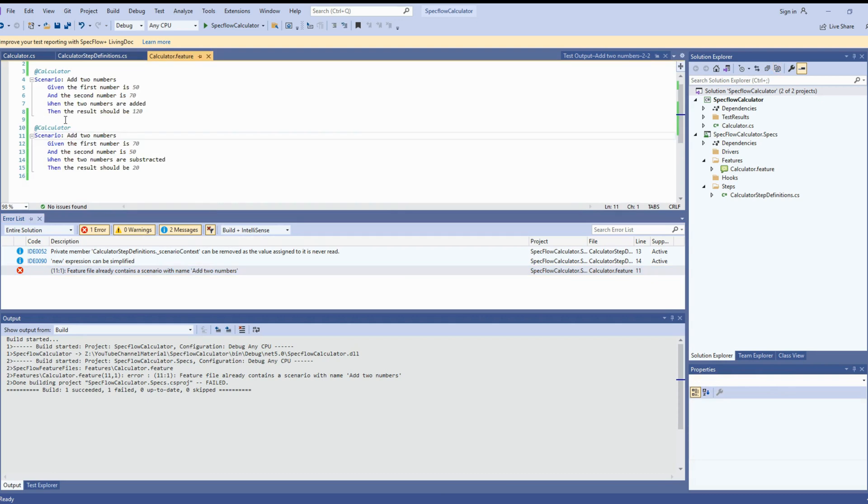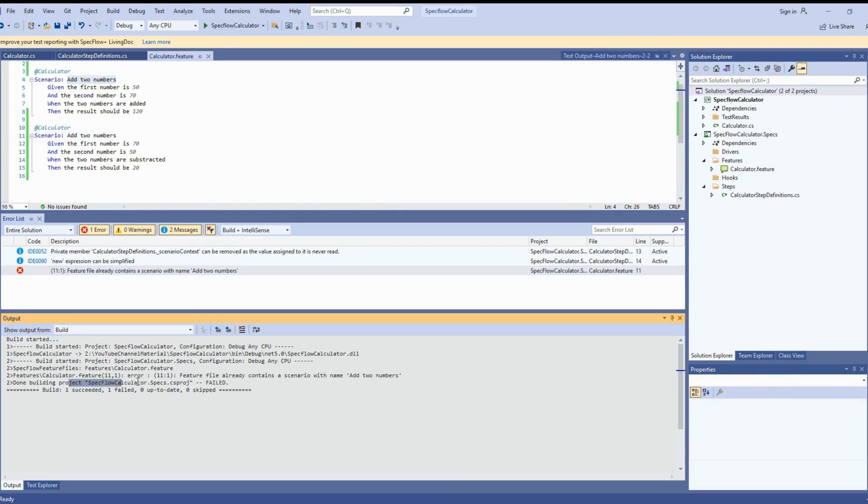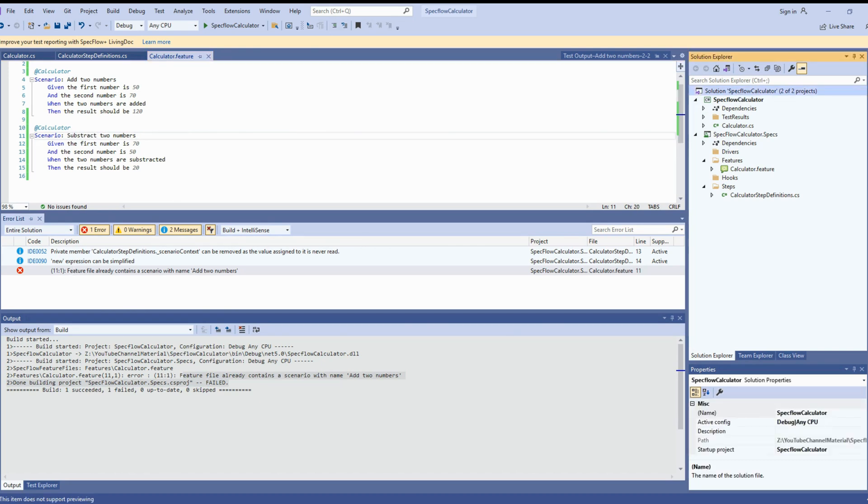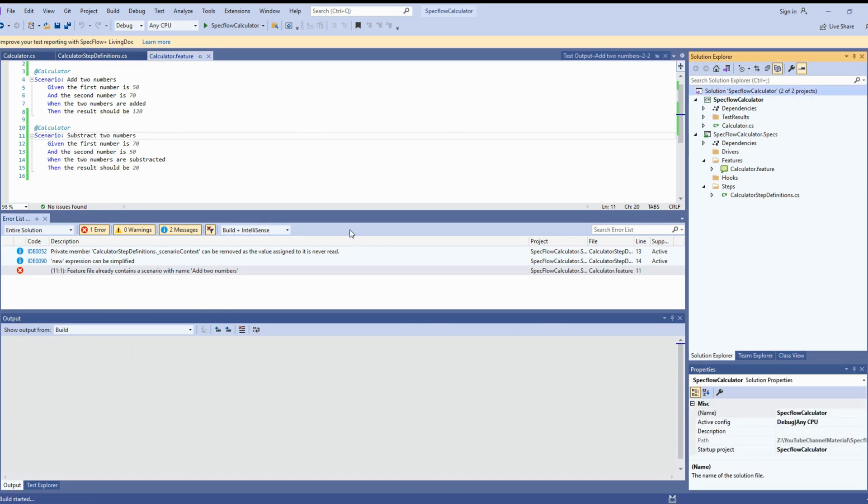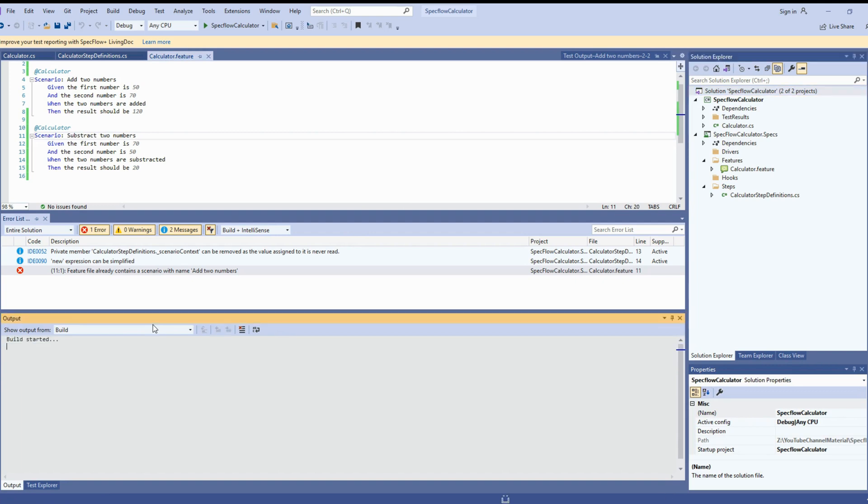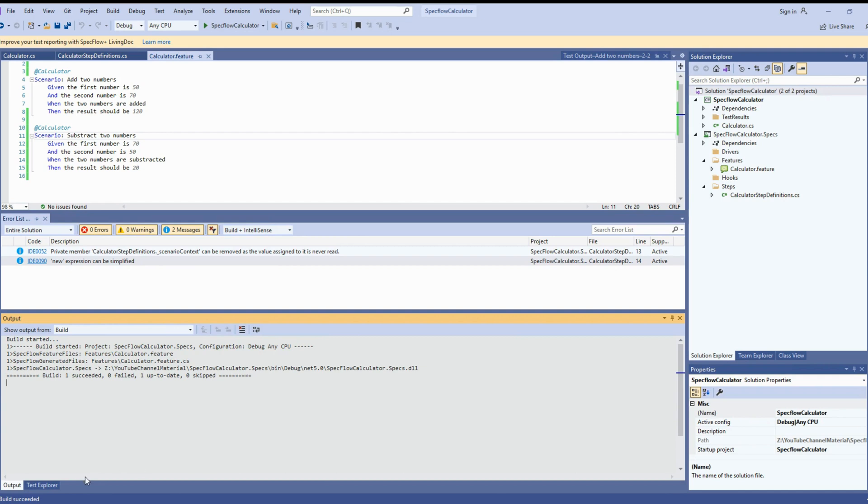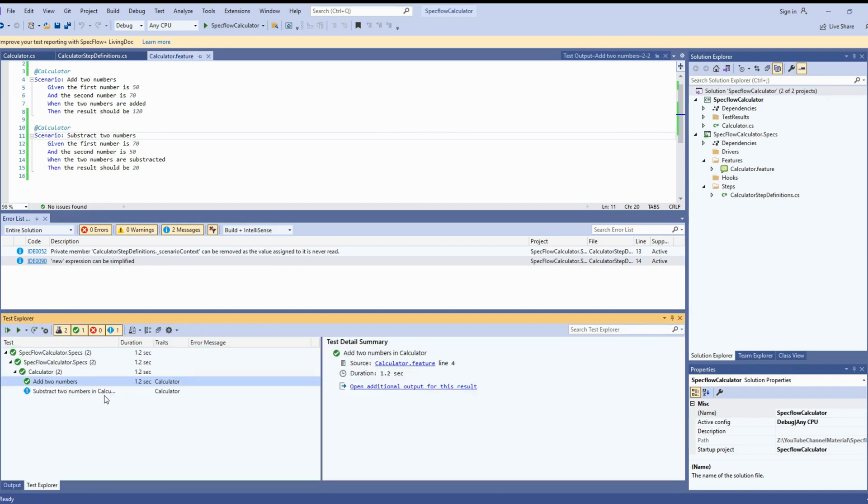You can see there is an error. If you look at that feature file already contains a scenario with the same name. We didn't change the scenario name. That's why the test failed. Just remember when we're creating scenarios, it has to be a unique name. Let's change the scenario, subtract two numbers. Save it and try to rebuild the solution again.